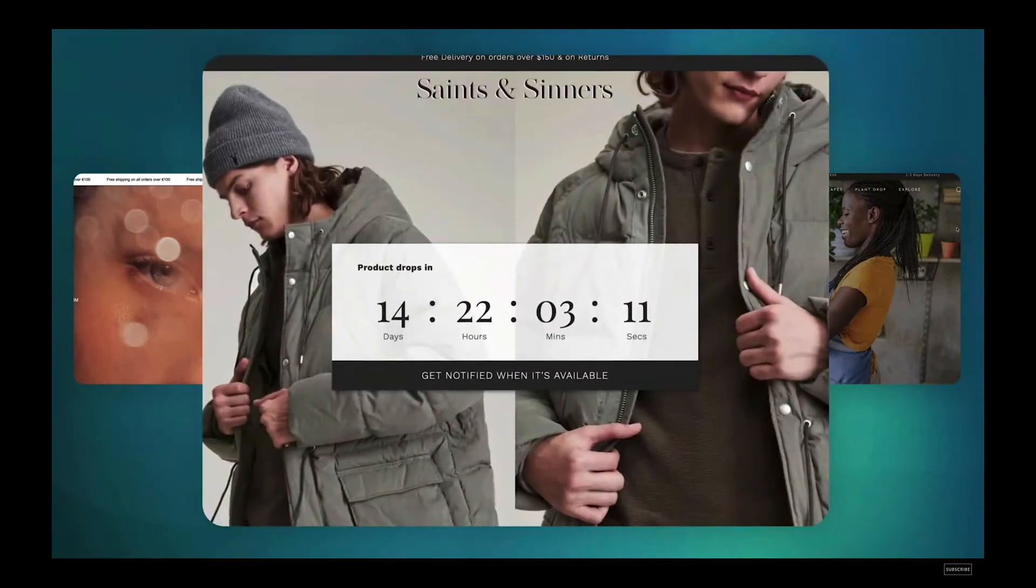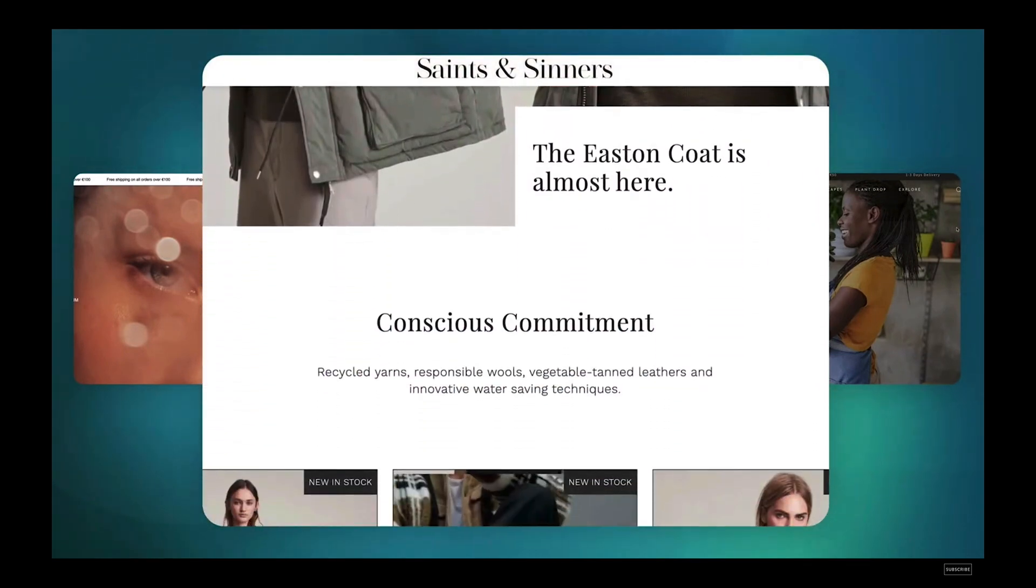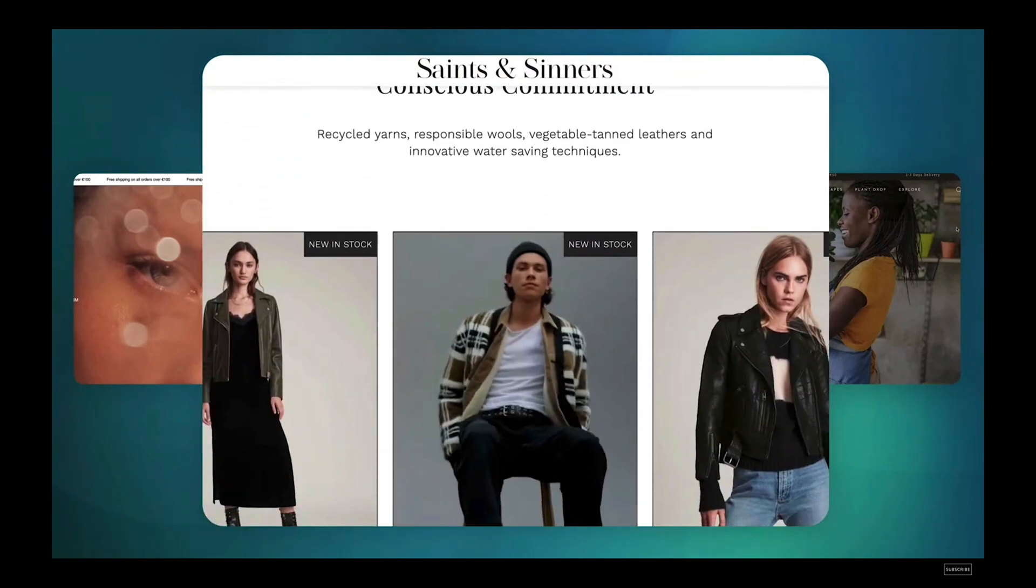Drop is designed for audience anticipation, flash sales, and creating product hype.